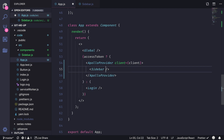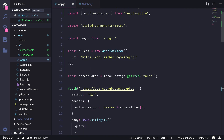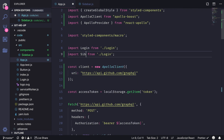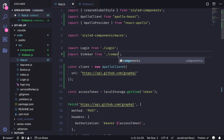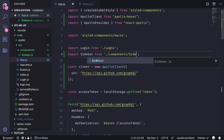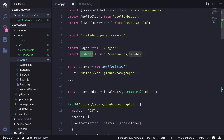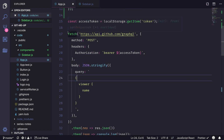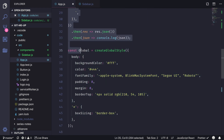Going back to the main application, I'll import Sidebar from ./components/sidebar, call it in the JSX, and get rid of the old fetch request since we no longer need it.